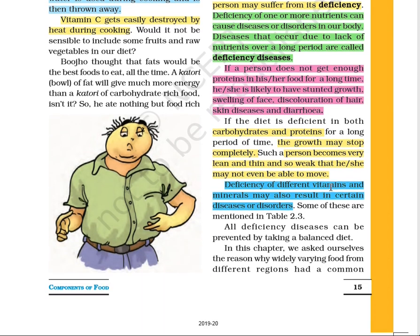If a person does not get enough protein in their food for a long time, they are likely to have stunted growth. If the diet does not contain carbohydrates and proteins for a long period of time, growth may stop completely. Such a person becomes very lean, thin, and sometimes so weak that they are not able to move.